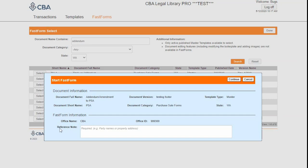This reference note here should reference your party names, your property address — something to indicate what your form is being used for. I'm just going to fill in "Demo" for today and click Continue.